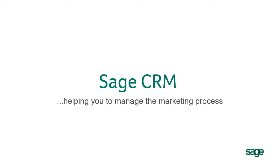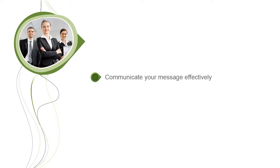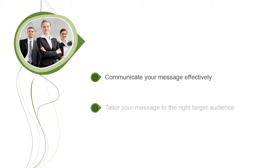In this video, we will take a look at how SageCRM can help you to manage the marketing process. Great marketing campaigns depend on your ability to get your message to the right people. SageCRM makes it possible to be very highly targeted in both what you say and who you say it to.